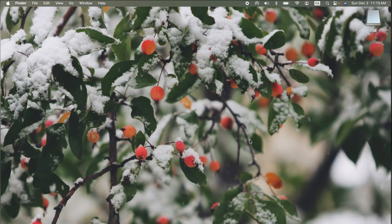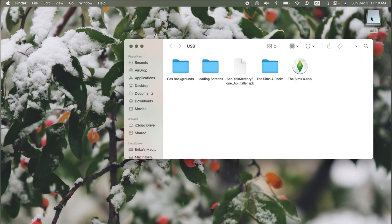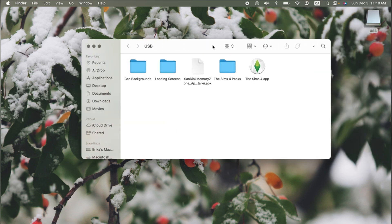Hey there, it's Erika and I'm back with another video on how I play The Sims 4 on my 2018 MacBook Air. In today's video, I'm going to show you how I organize my mods and custom content and the apps that I use to ensure a smooth and stress-free game. I play The Sims 4 off a USB, so if you want to learn how I did this, definitely check out my last two videos or find them in my Sims 4 troubleshooting playlist. But without further ado, let's get into it.